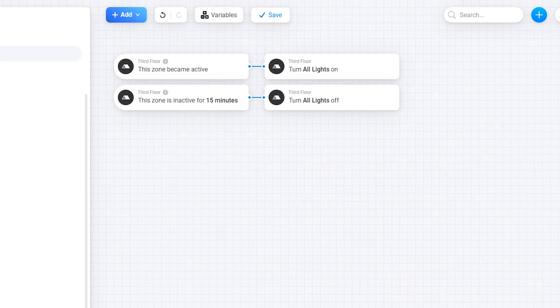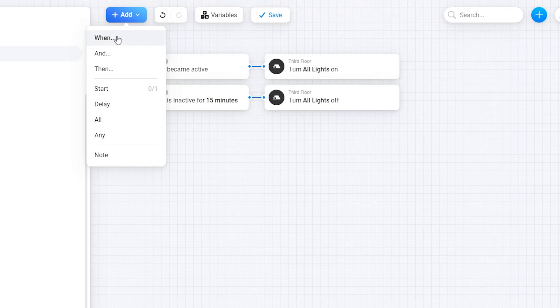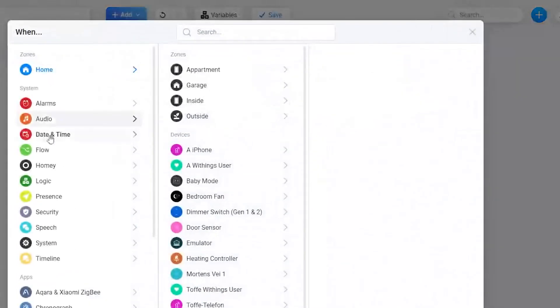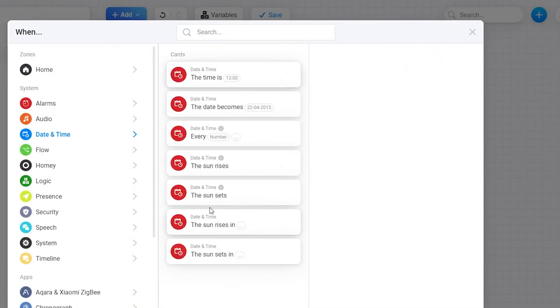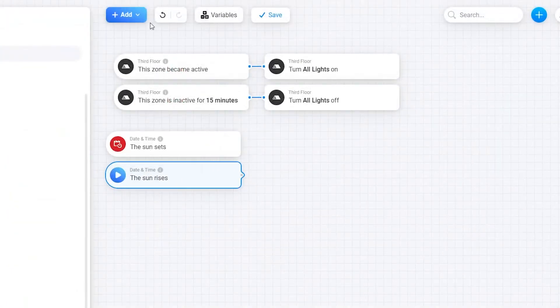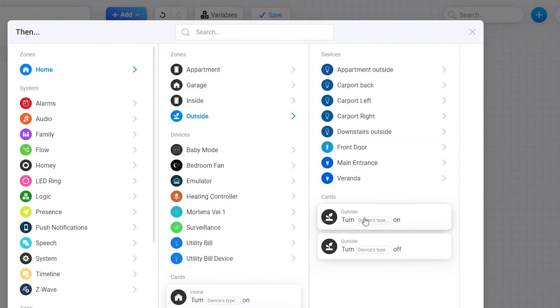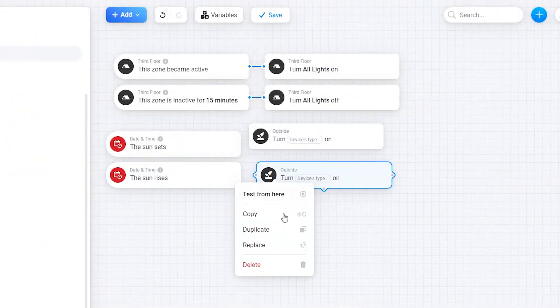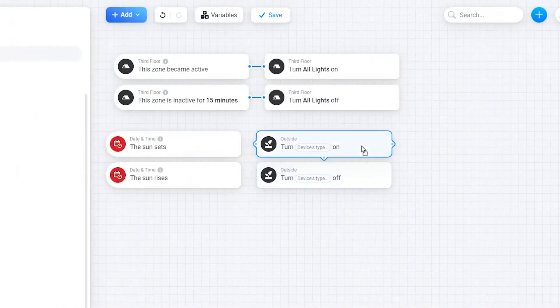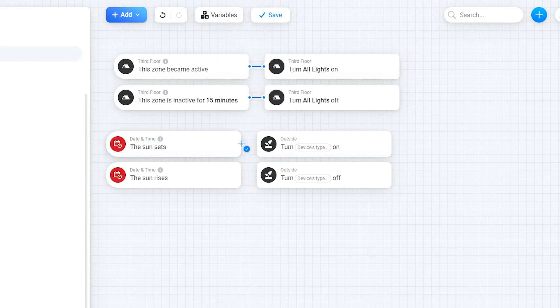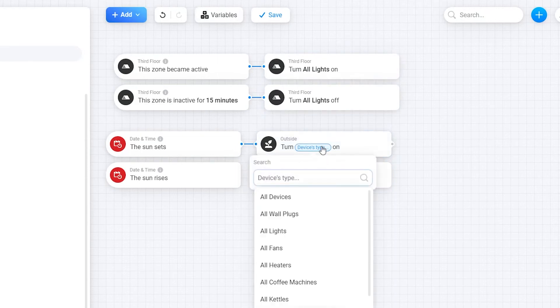Let's create another quick one in this same advanced flow. Let me add the sunset and sunrise block and add the turn on and off blocks from the outside zone. So let's connect up. At sunset, turn on all lights.